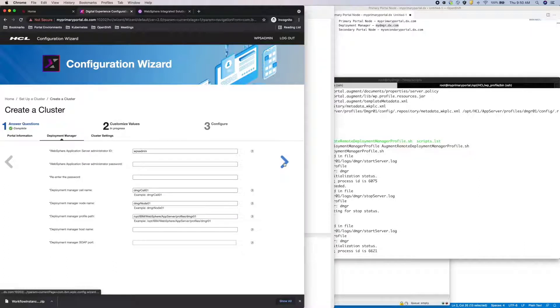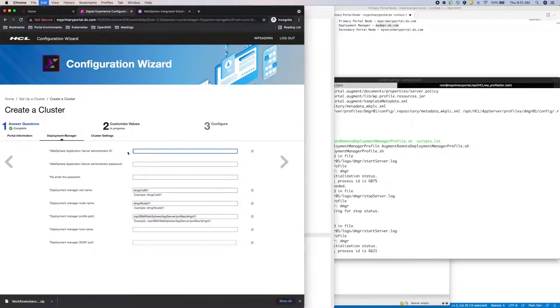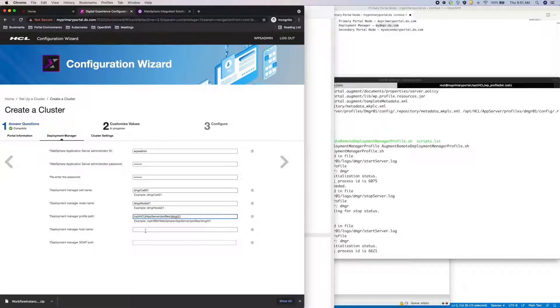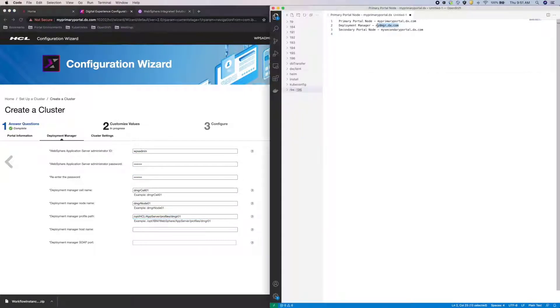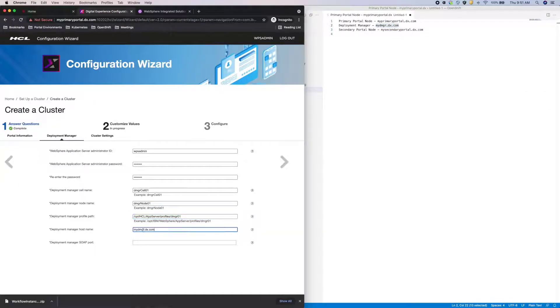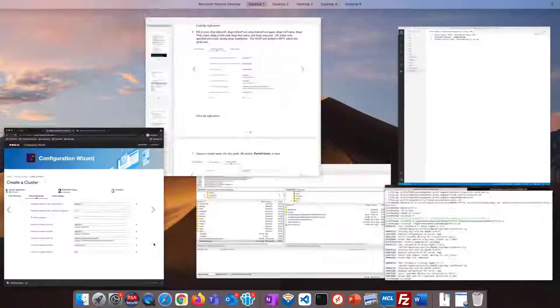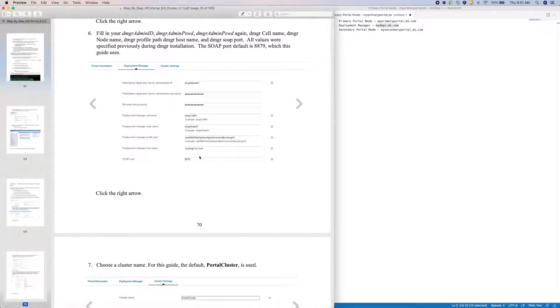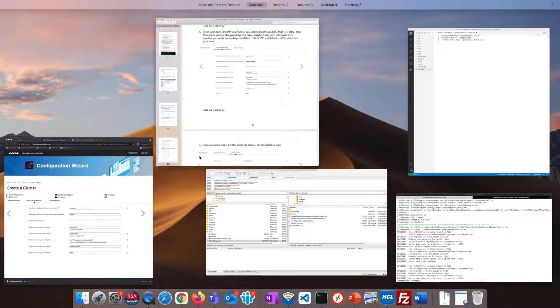Now I need the DMGR administrator username and password, which I provided during the Create a Deployment Manager steps. Provide the custom DMGR profile path I used. And the DMGR host and SOAP port, which by default is 8879.